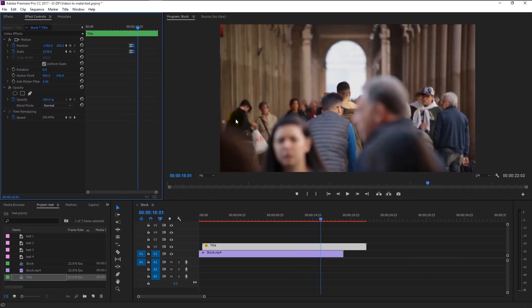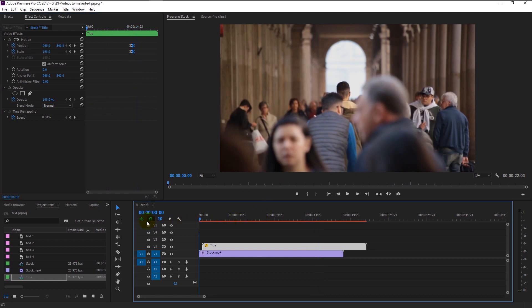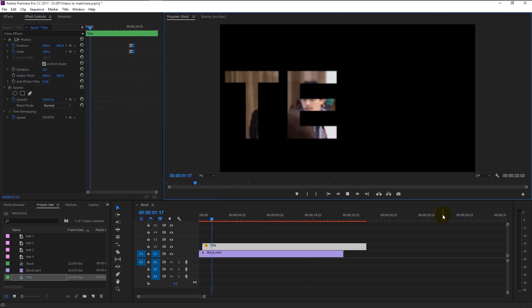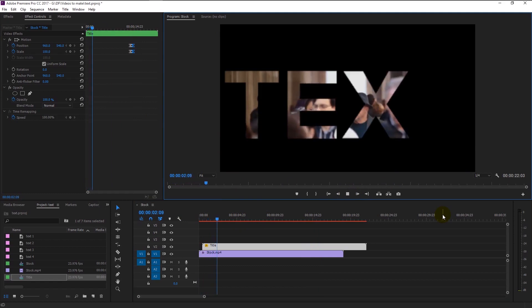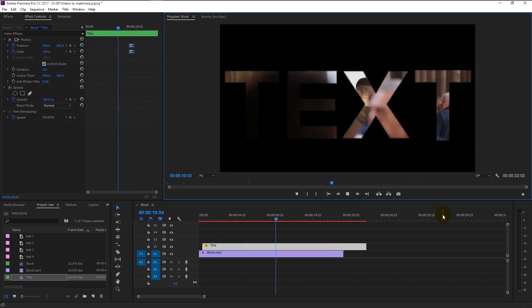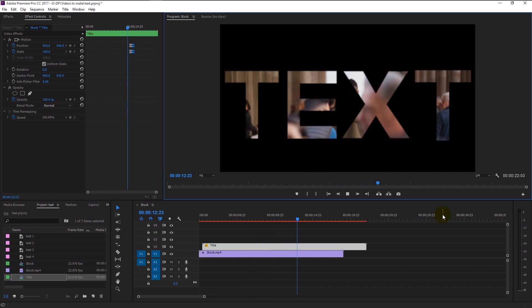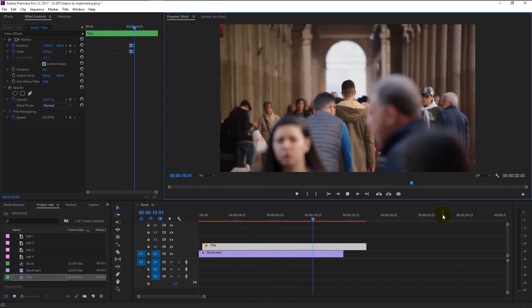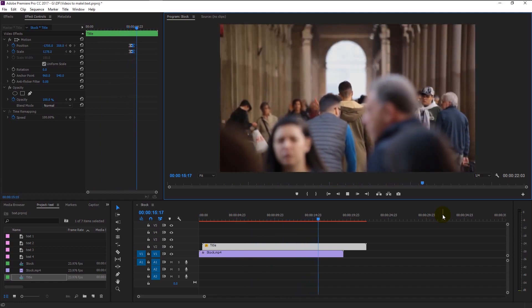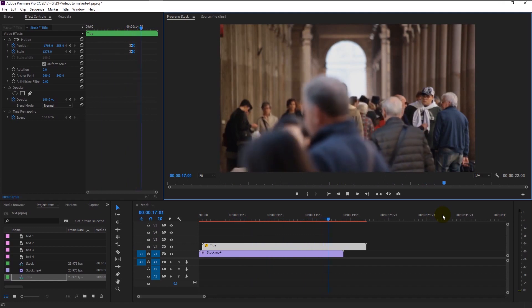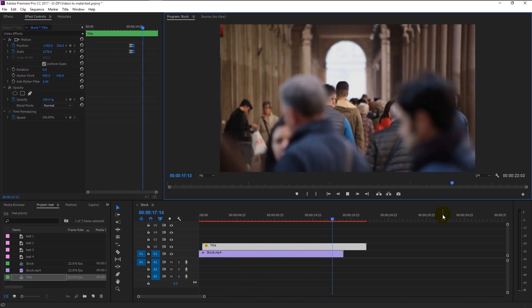We will play our video from the beginning to see the finished project. We finally finished creating our text animation.